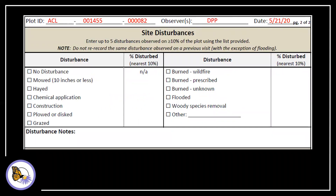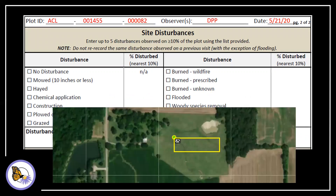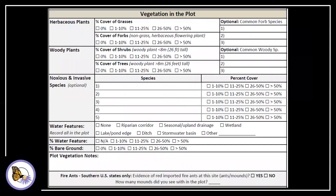Now, flip to page two. Record any disturbances you see in the plot at the top of the page. Here, we see that the owner has mowed the east third of the plot recently. Mark the mowed box and estimate the percent disturbed to the nearest 10%.